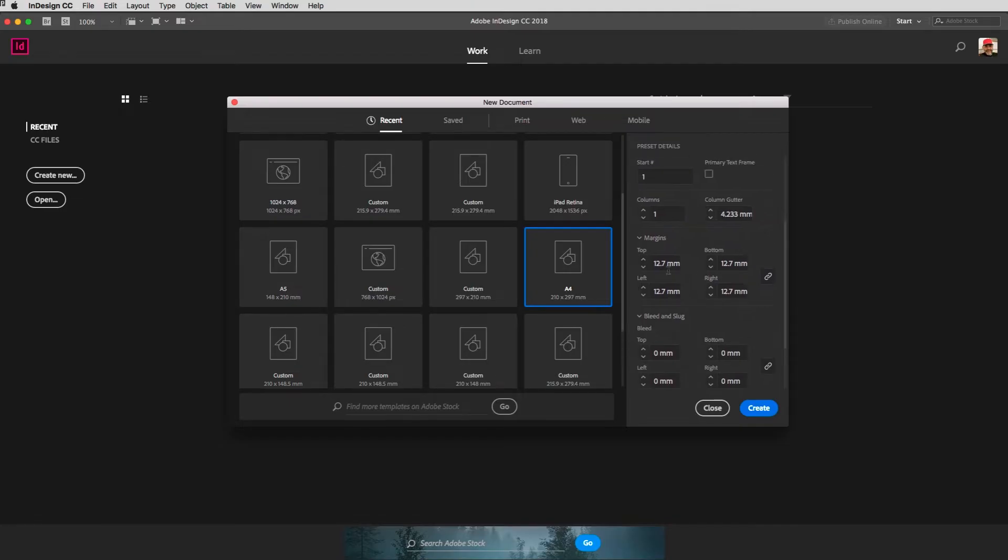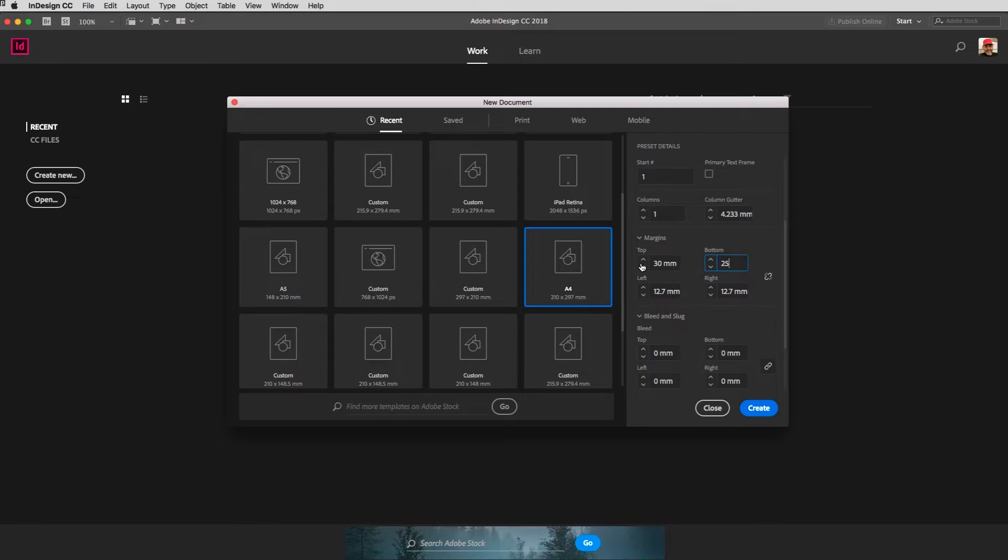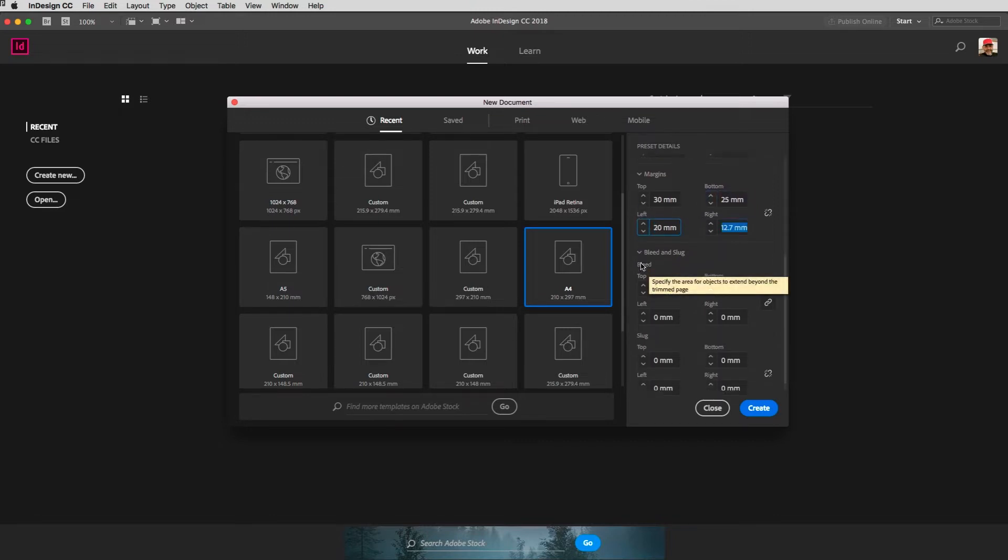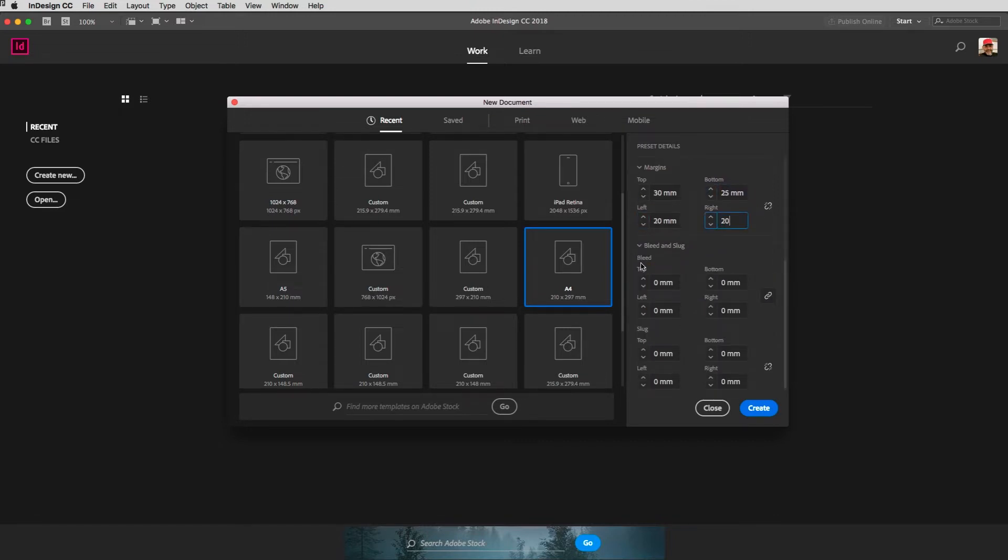I'll set up my margins. I'm going to have 30 millimeters at the top, 25 at the bottom, 20 on the left, and 20 on the right, although of course your measurements may be completely different and that's just fine.